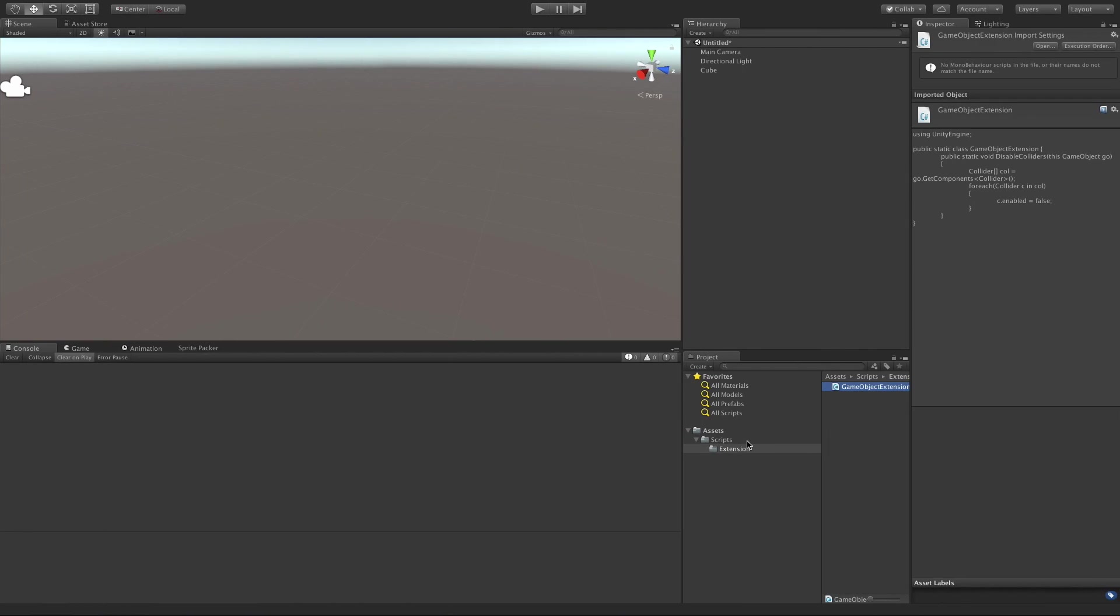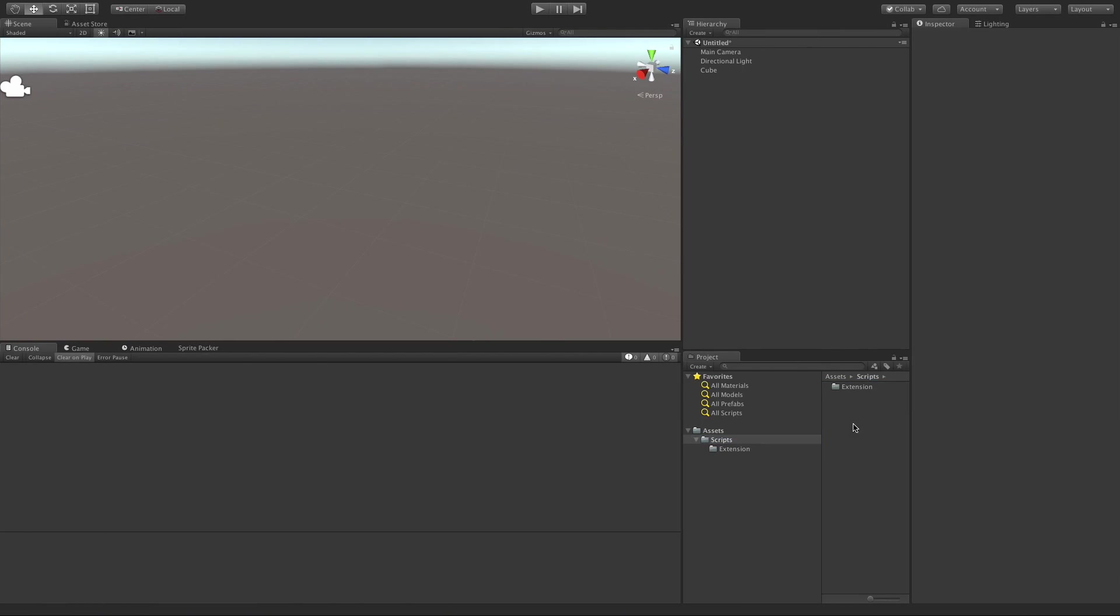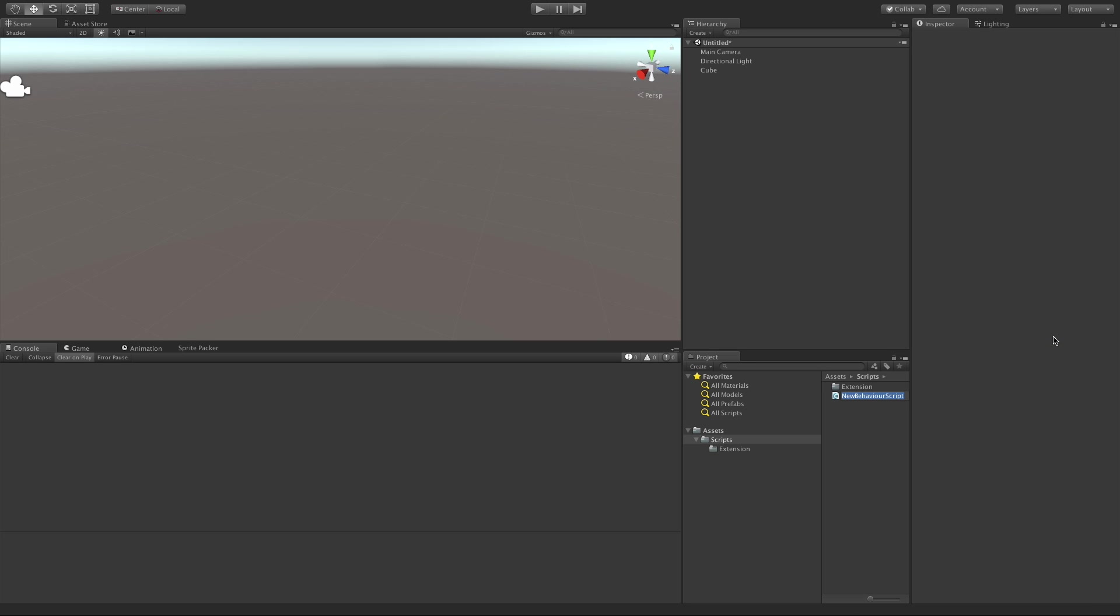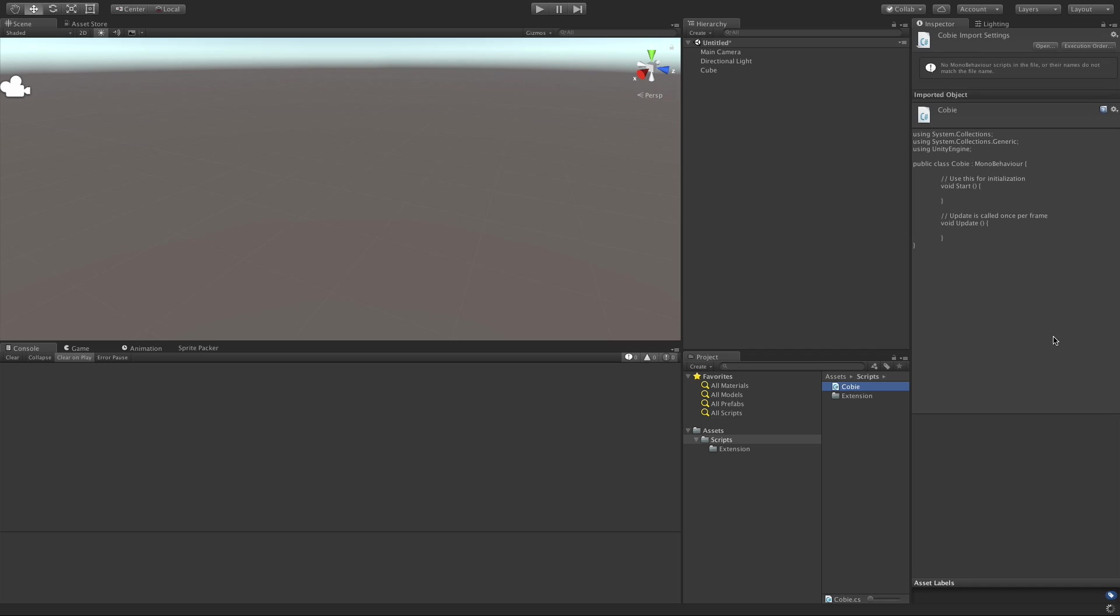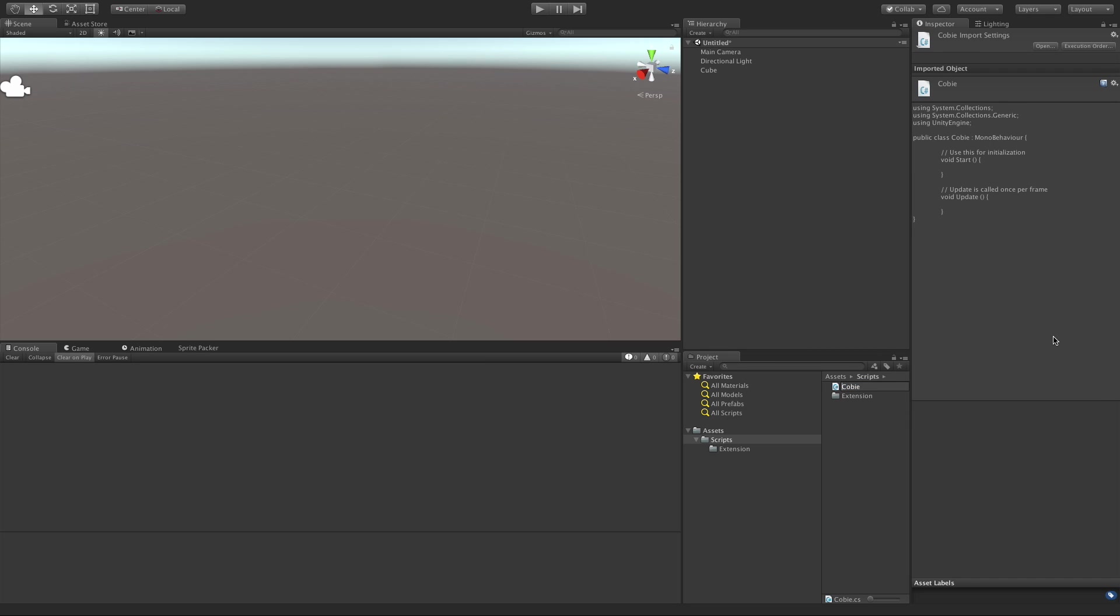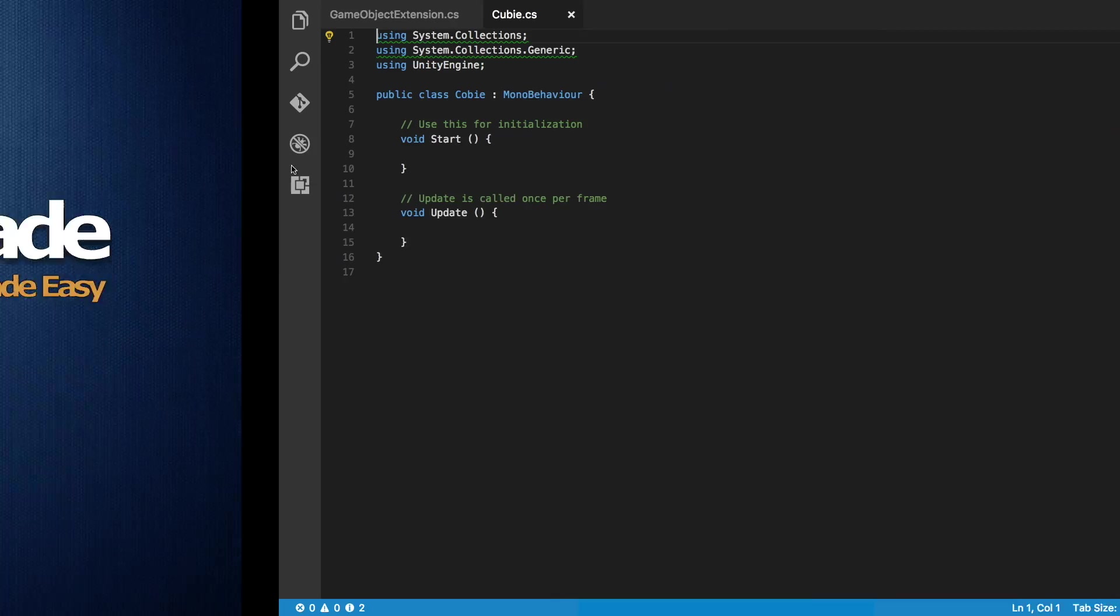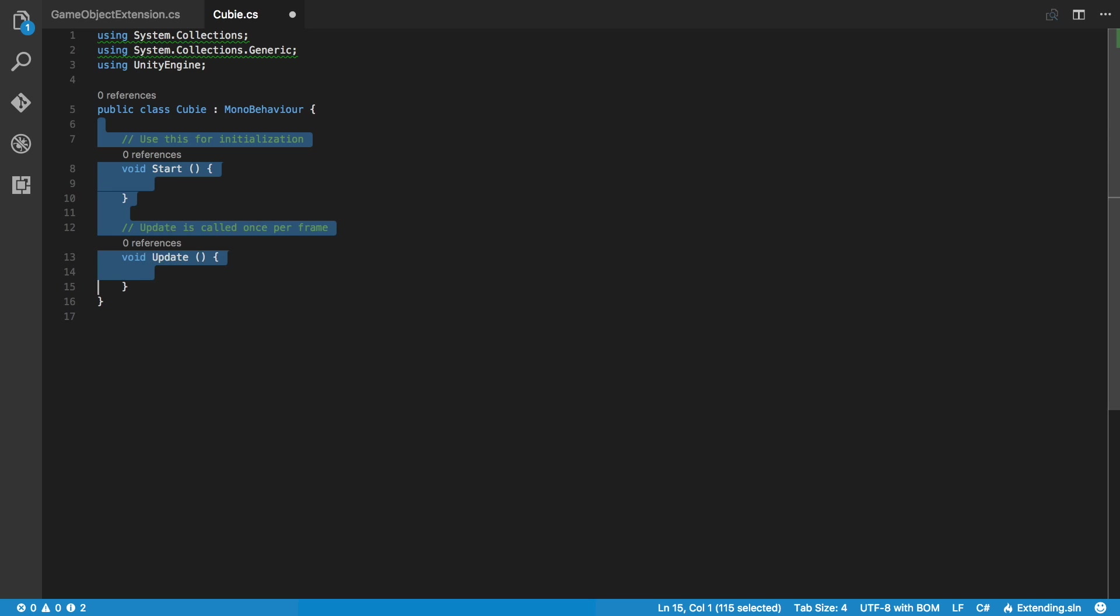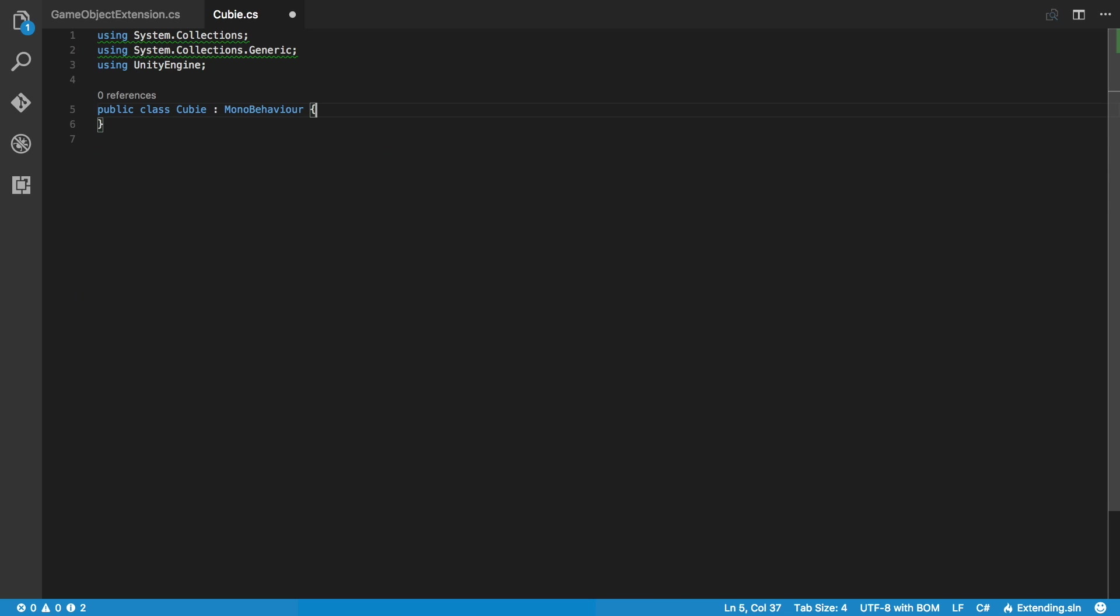I'm going to come out of the extension scripts and we'll just make one for this cube script. We'll just call him Cubie or Cobie. Let's spell it right at least. I'll open this up. And we'll have to fix the name in here.